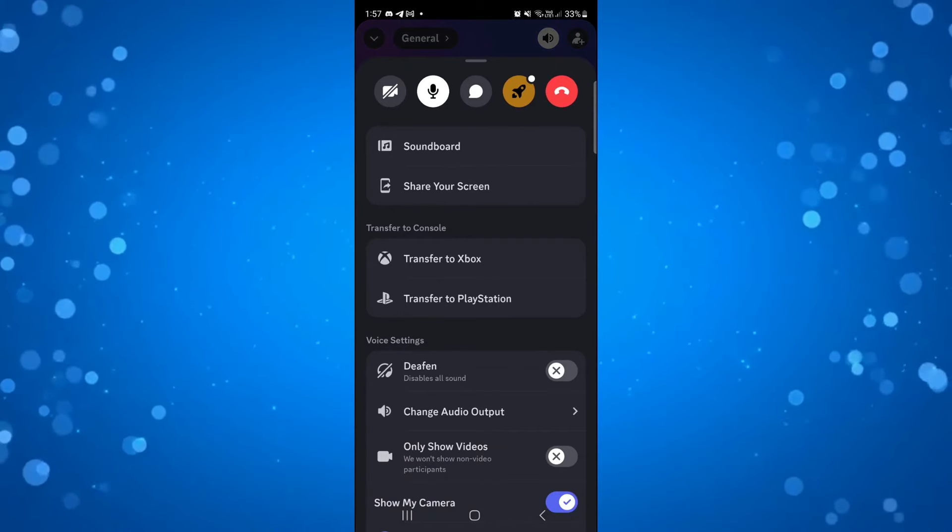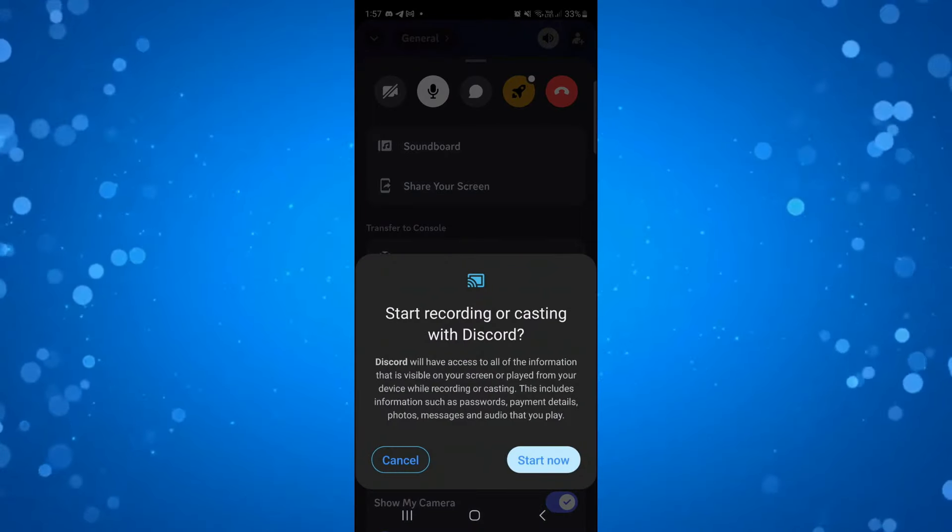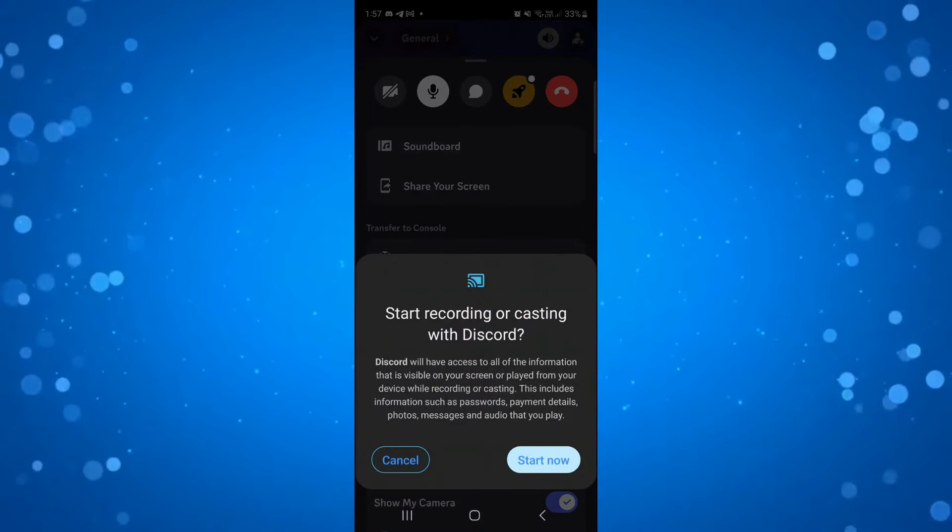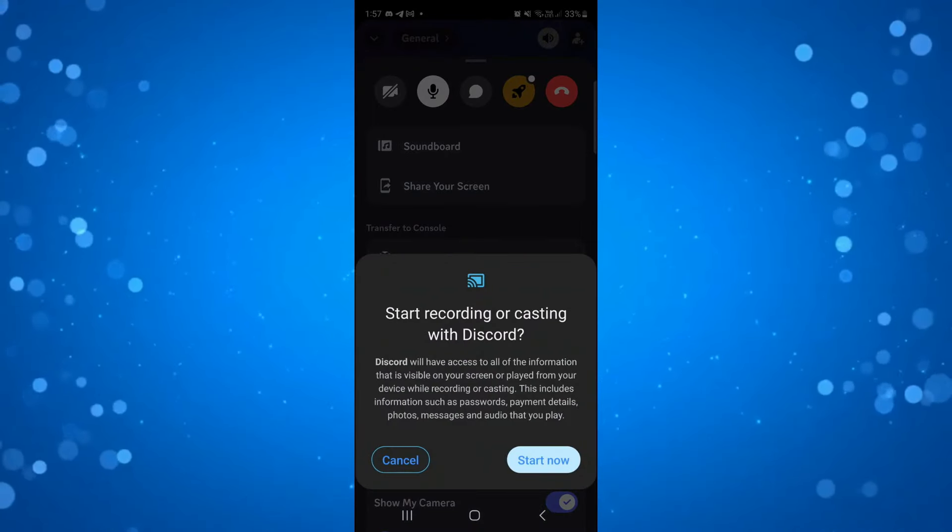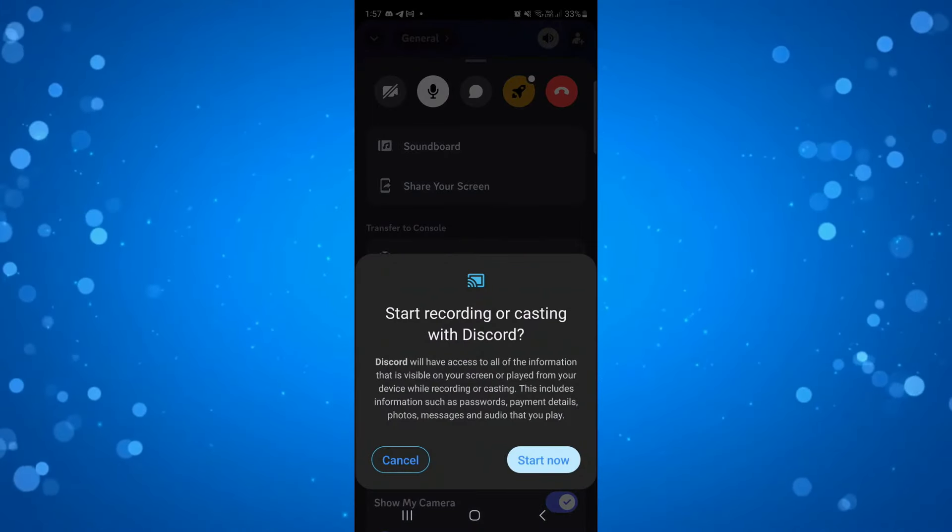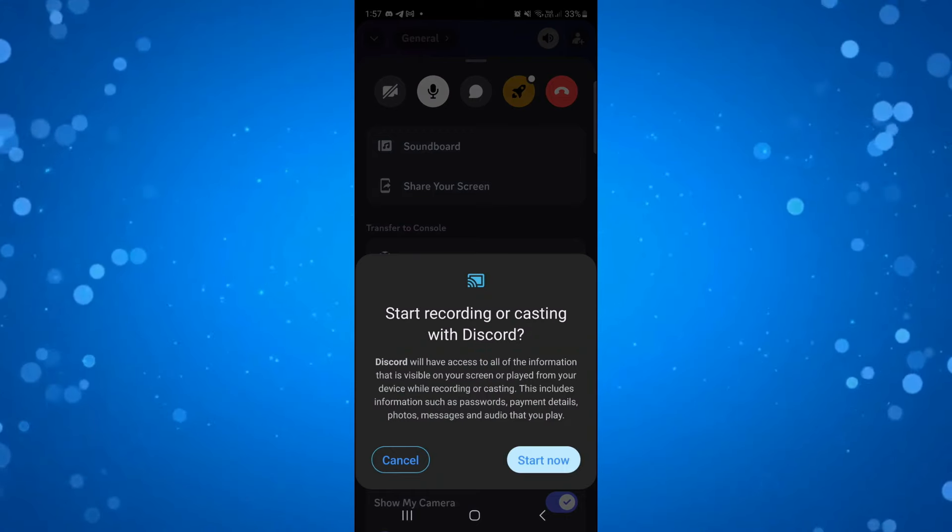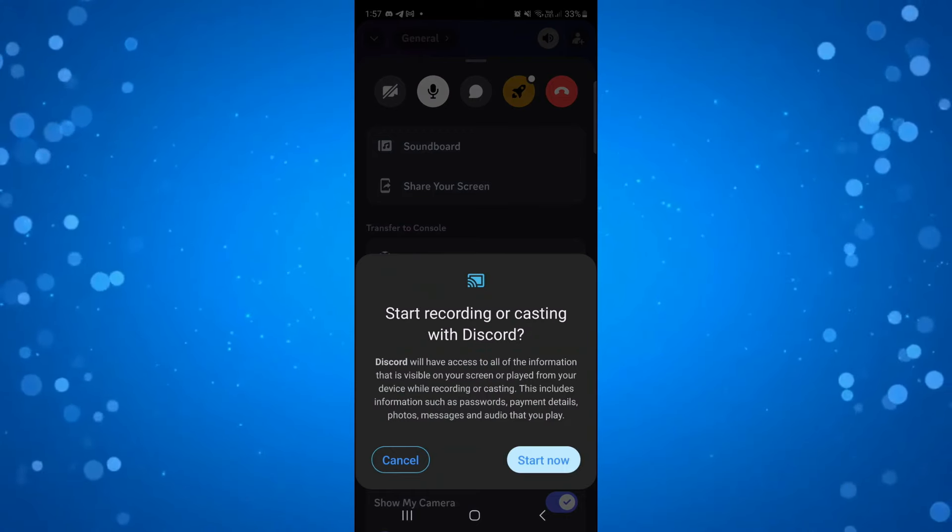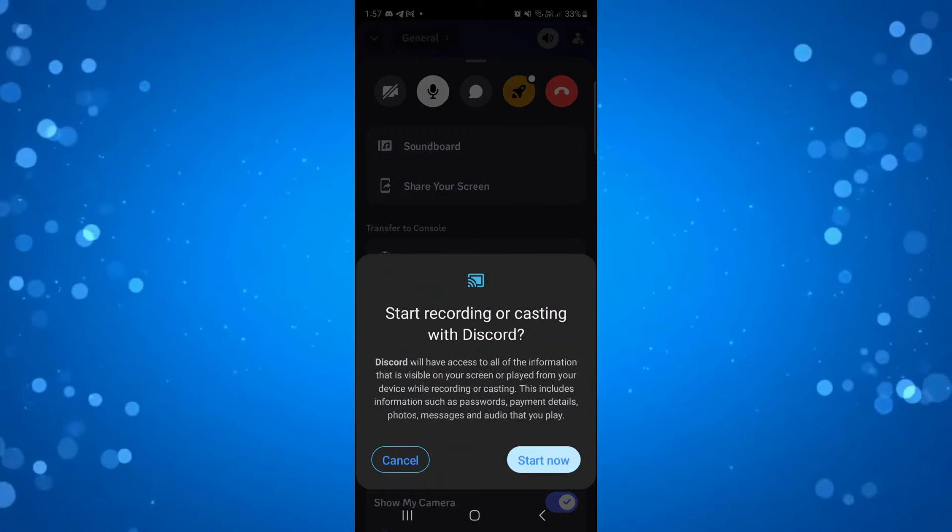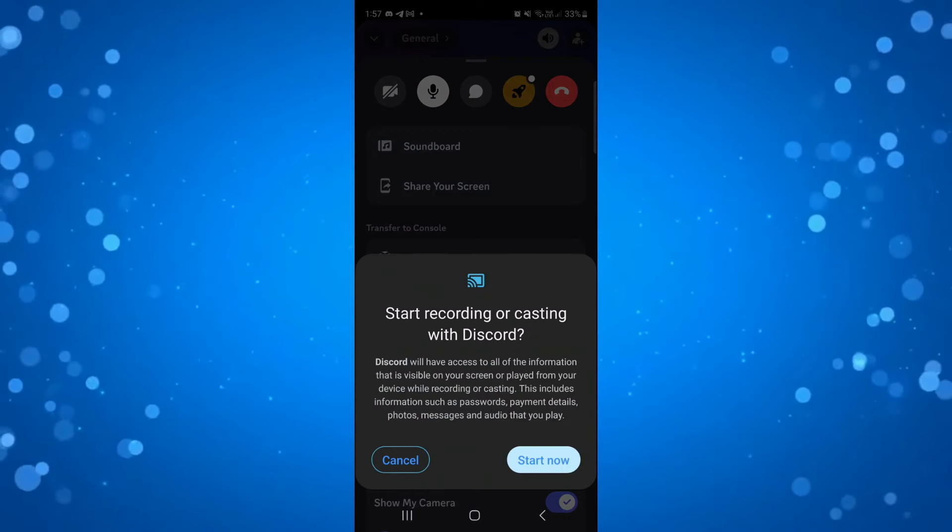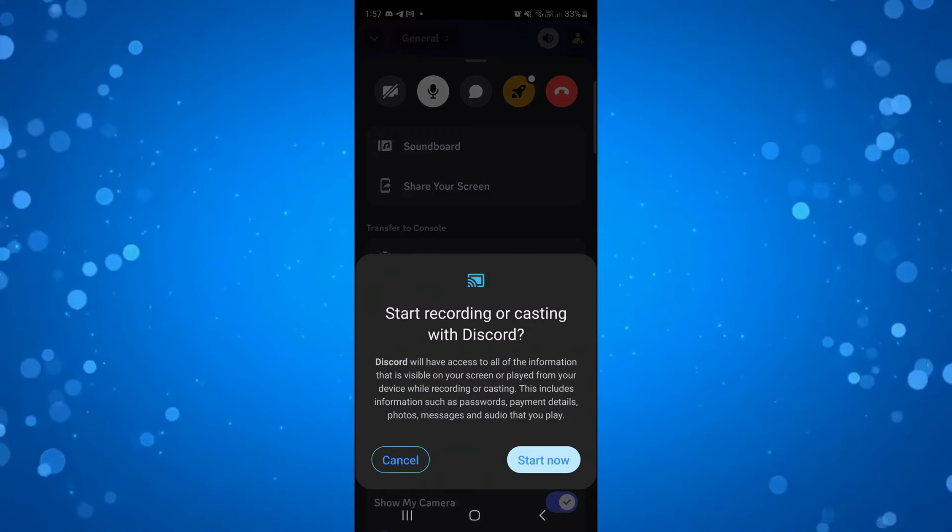If you press on this, a pop-up will appear saying start recording or casting with Discord. Press start now and you will be able to share your screen on the Discord voice channel.